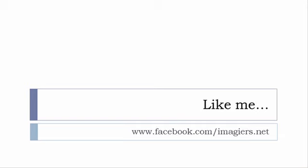And then last but not least don't forget to like me on Facebook please s'il vous plaît so the address is quite simple www.facebook.com slash imagier.net Thank you very much merci beaucoup au revoir.